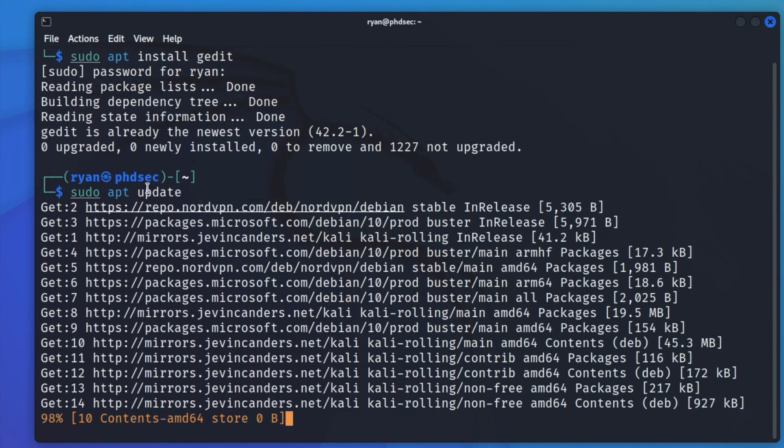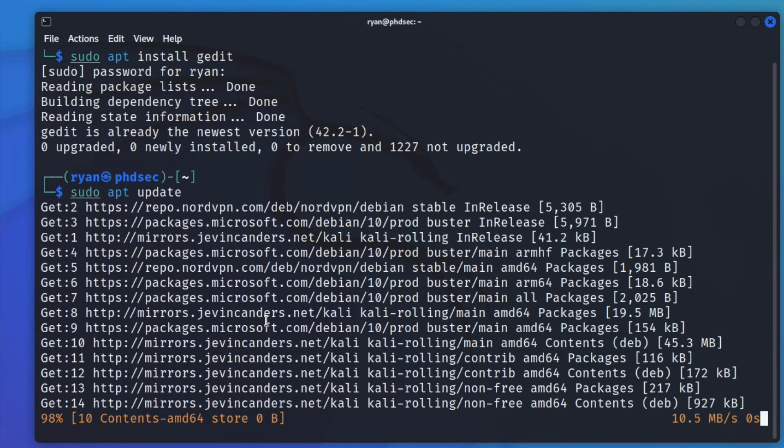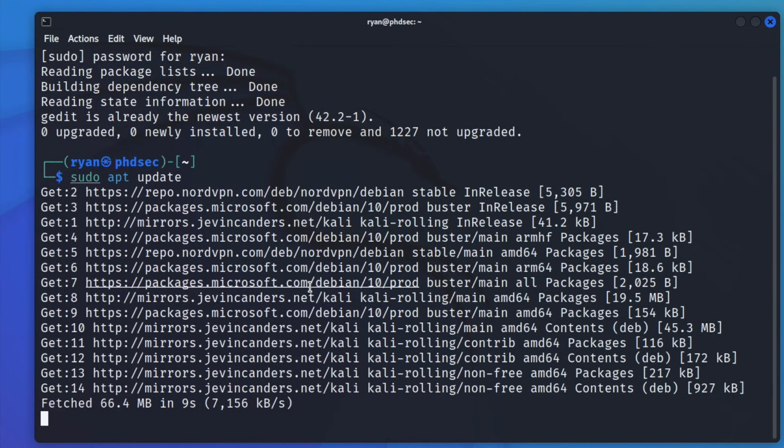And it says that everything is working for us. So now we have successfully changed our hostname and our username and our sudo is working here for us. So we know that our hostname is resolving. So that is how you change your username and your hostname on a Kali Linux virtual machine.